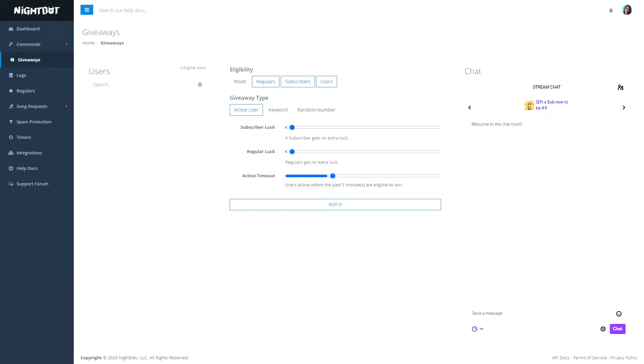You can also run giveaways in your chat. You can do that with letting people type a command, but you can also just do that with people that are active in chat and just talking, or people who are just viewing your stream. This way, lurkers would also have a chance to win.